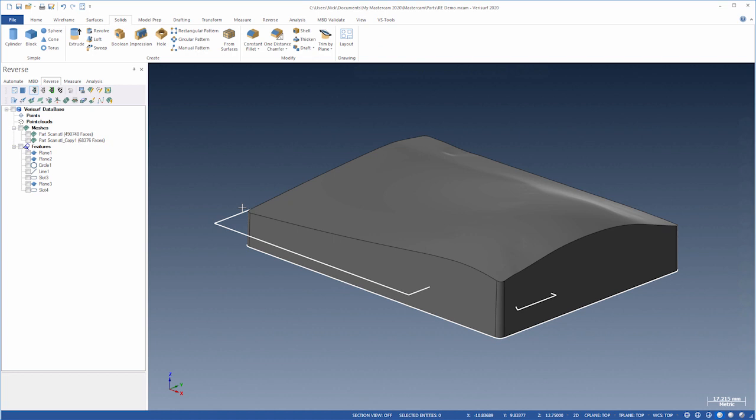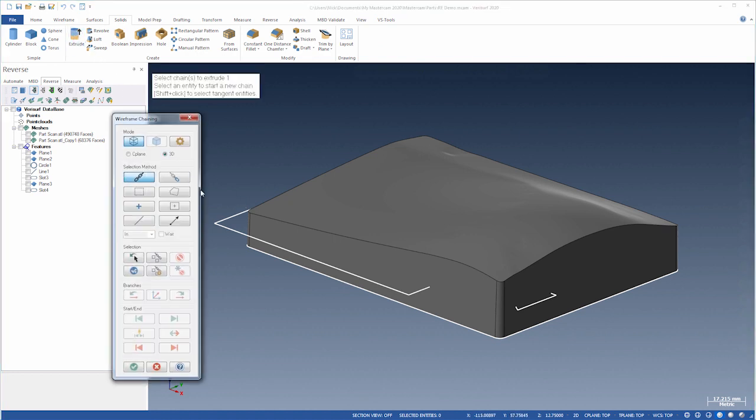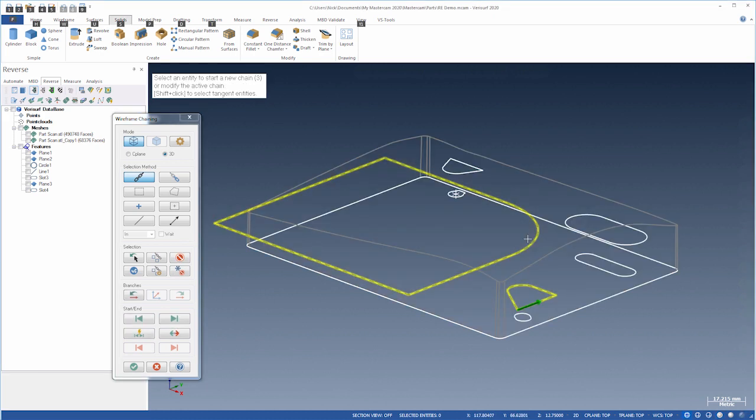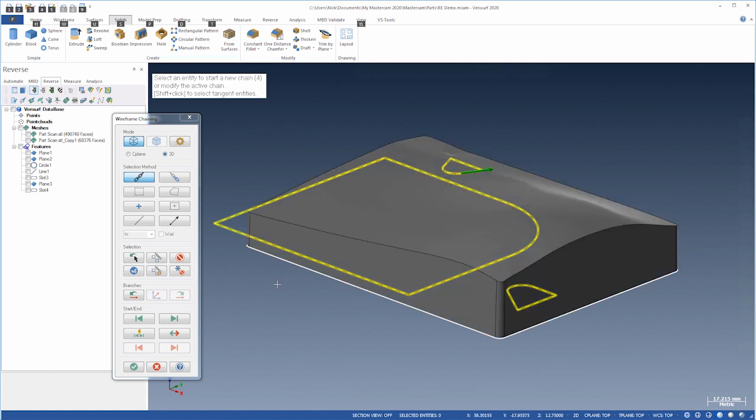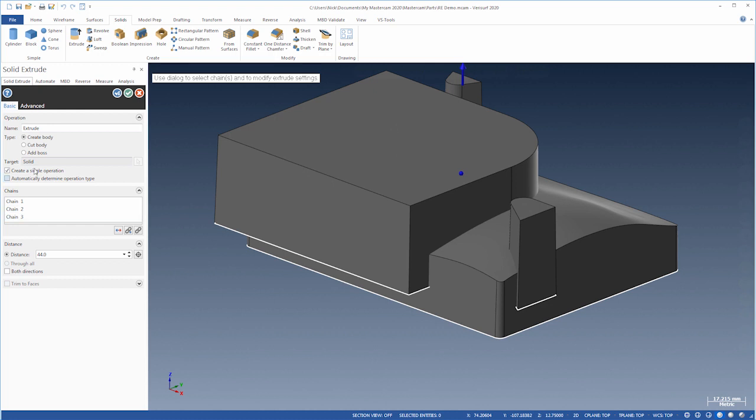Next, we'll create the pockets. Let's choose Extrude, chain the three outer pockets. We can unshade to see the wireframe and set Type to Cut Body.